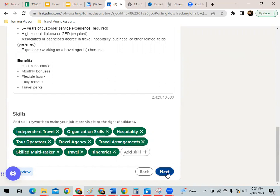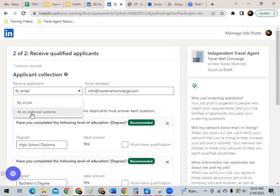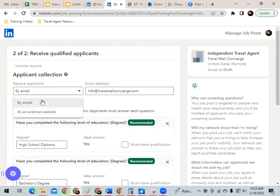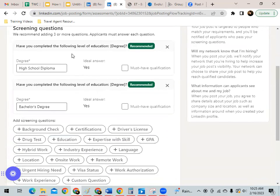Now you get to choose how you want to receive your applicants. I select by email at an address that I check regularly. You can also do an external website, but we want to do it by email. Now you can add screening questions — they recommend adding three or more. Do they have a high school diploma? My ideal answer is yes, because I know that at least they're 18. In order to be a travel agent, they have to be 18 years old. I can also set it as a must-have qualification so that anyone who applies without this minimum requirement will not be viewed by me.